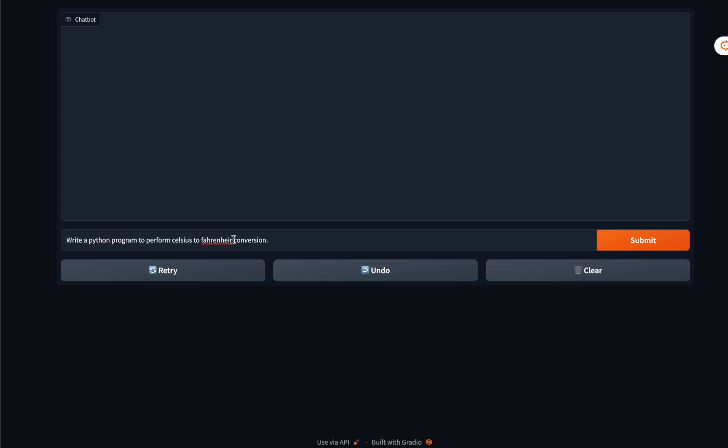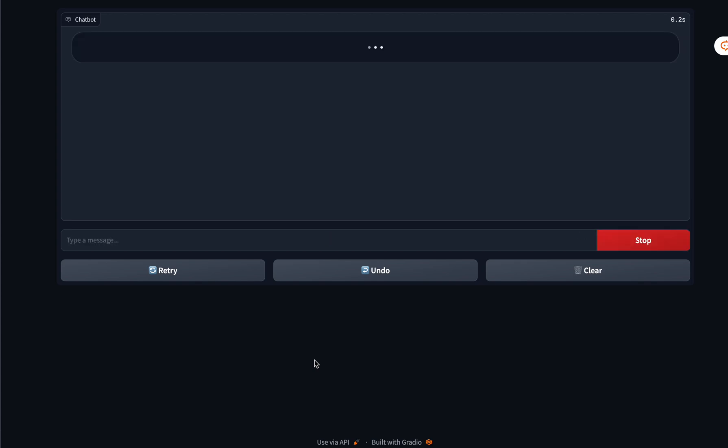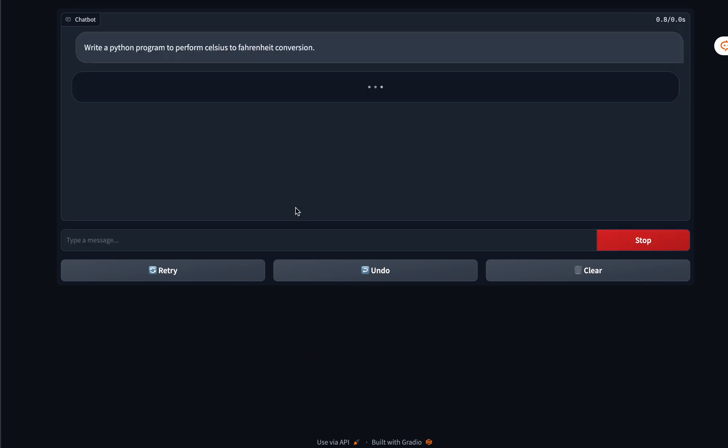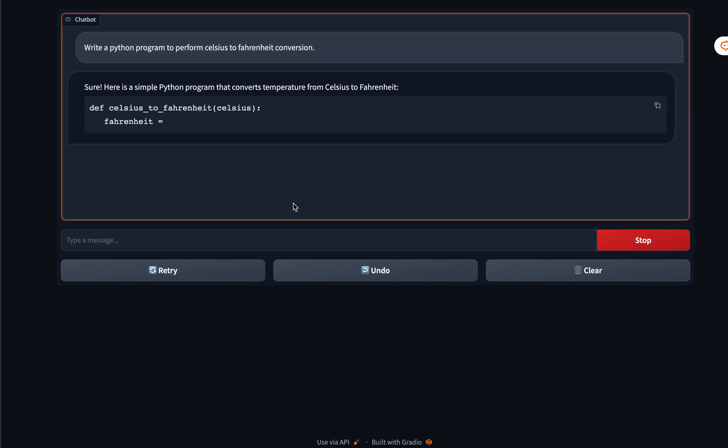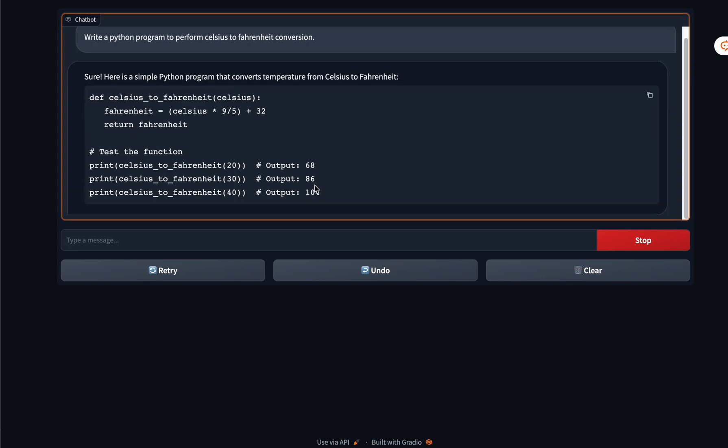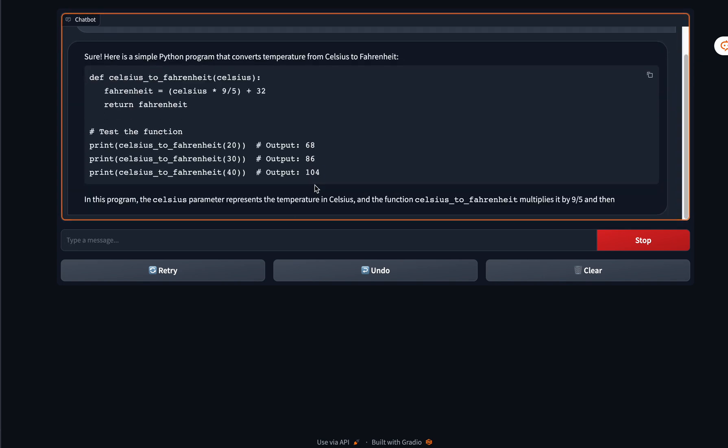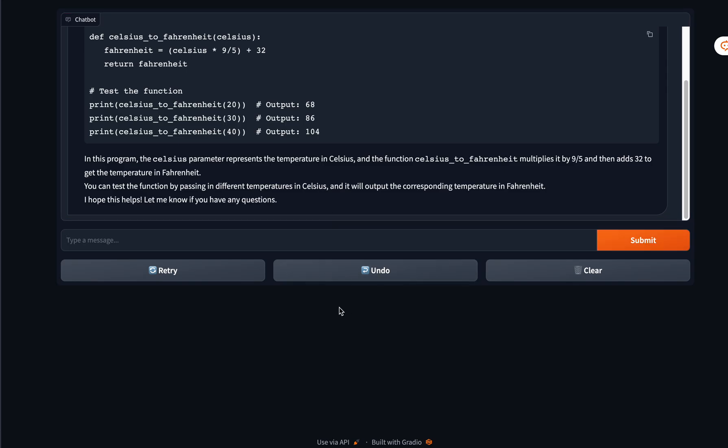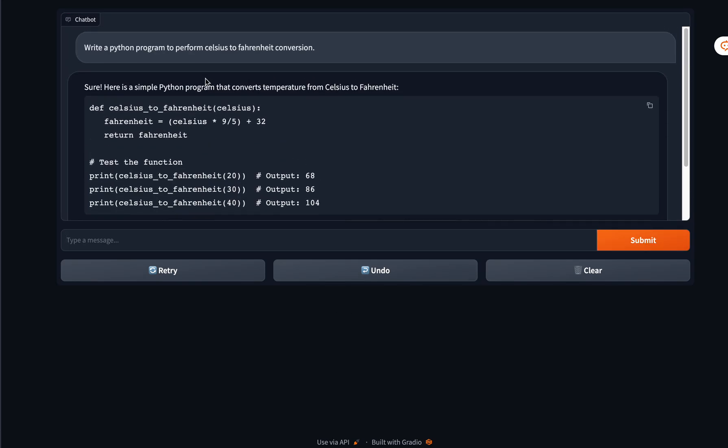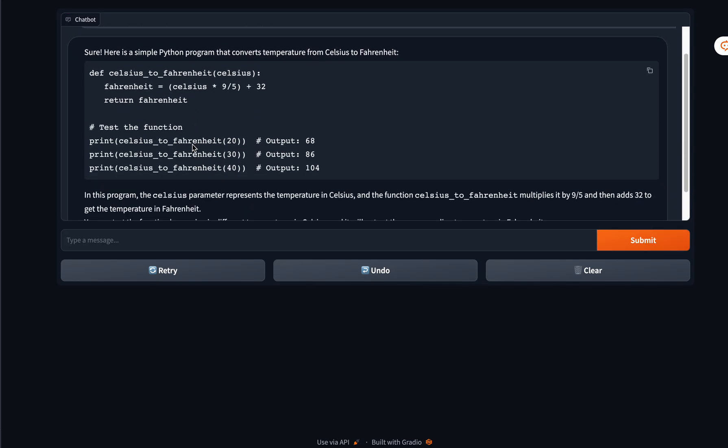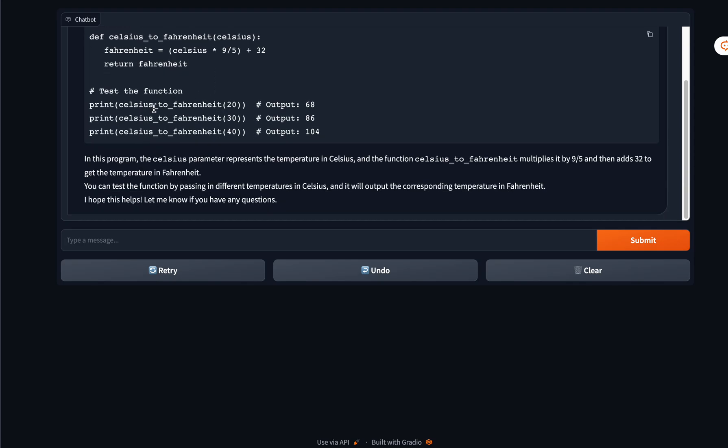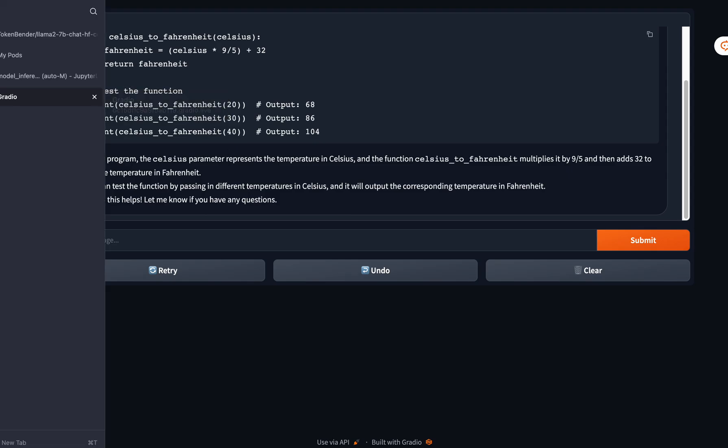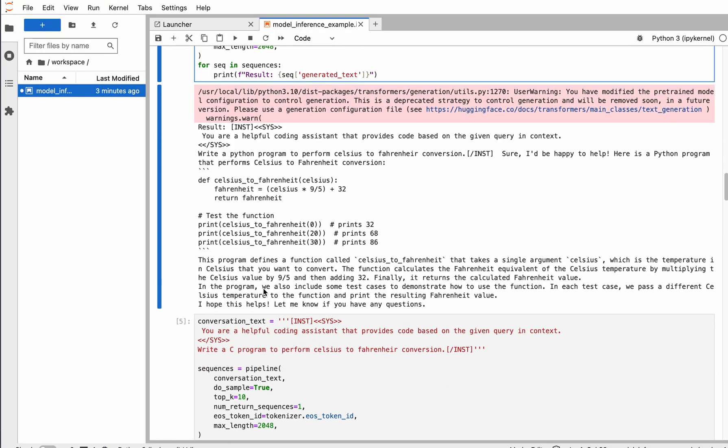The first question is: write a Python program to perform Celsius to Fahrenheit conversion. Let's see. Oh, this runs amazingly fast on RTX 4090. I've tested it on RTX 3090 as well and the speed is similar. As you can see, it created a function called celsius_to_fahrenheit that performs the conversion, and the formula is correct. Now we'll jump to slightly more complicated problems.